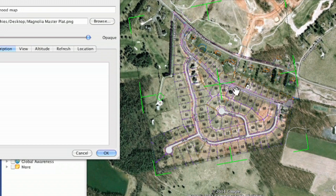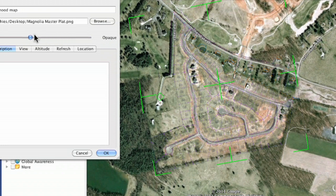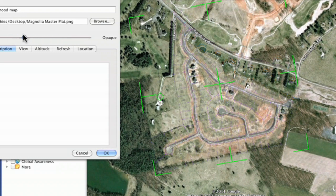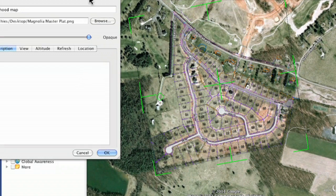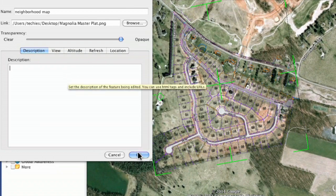If you're still not sure whether you've got it right over top of the roads, there is a control called Opacity. If you click on that little ball and move it to the left, it allows you to see through a little bit more. I'm still a little bit off on this, it looks like — not quite close enough for my purposes. When I'm done I can type in a description if I want to, but I'll just click OK.